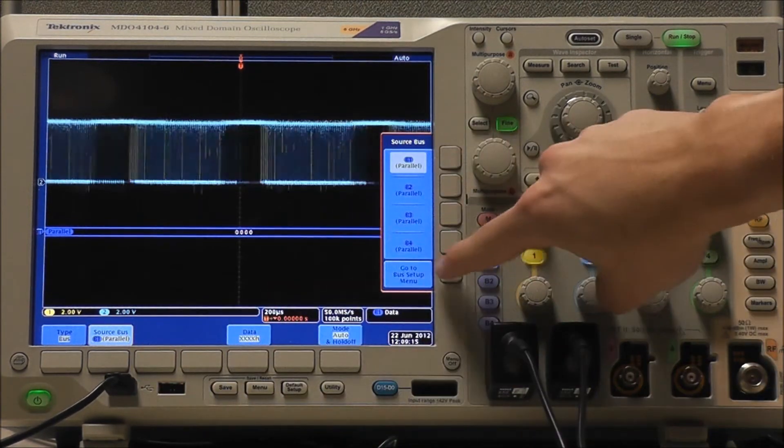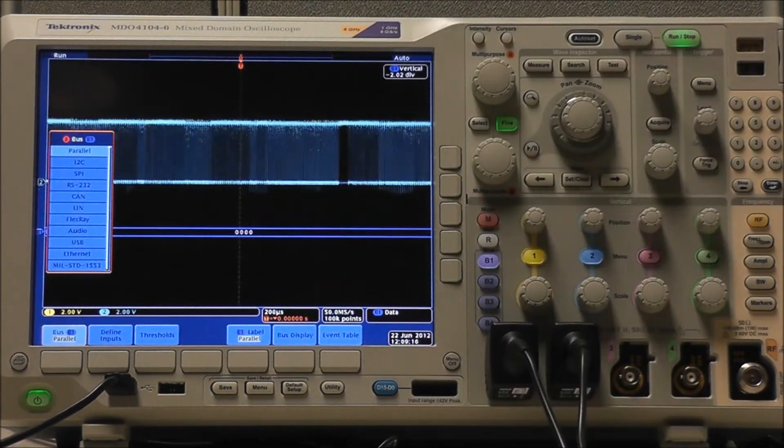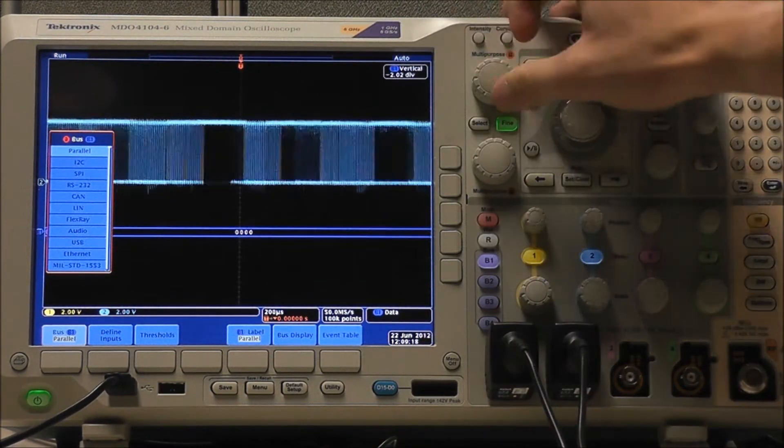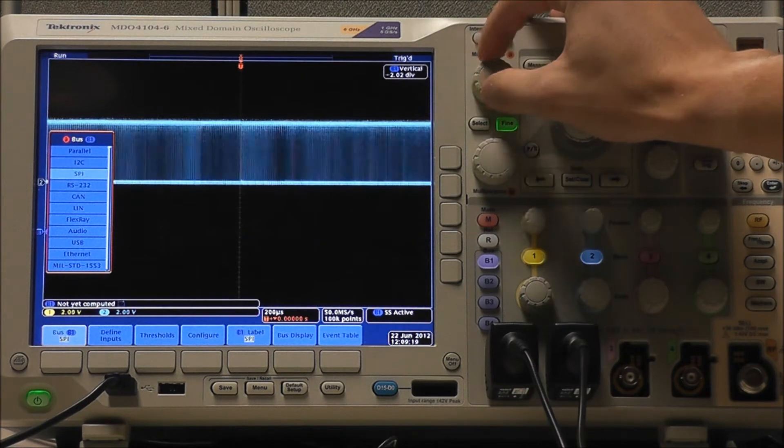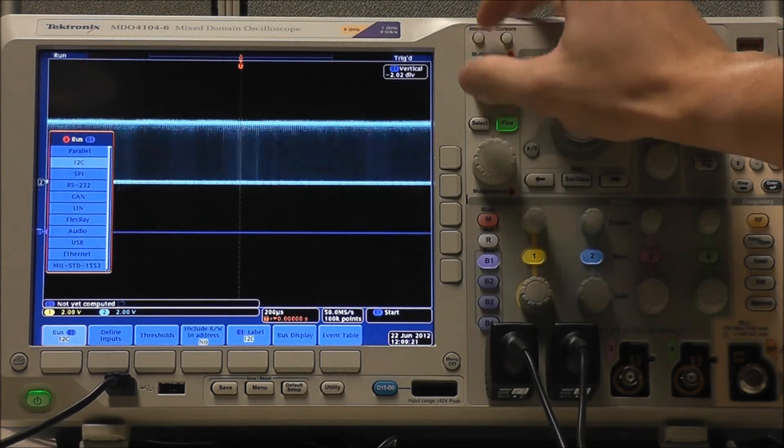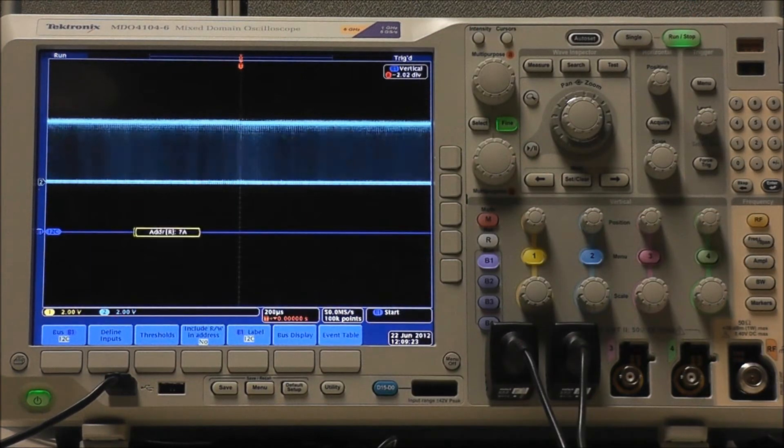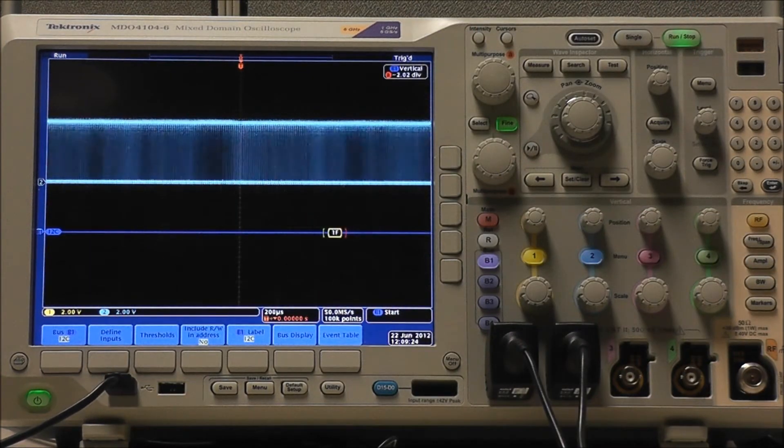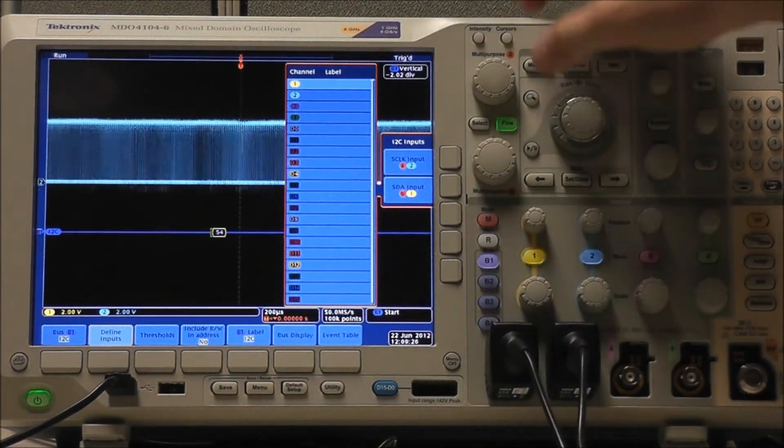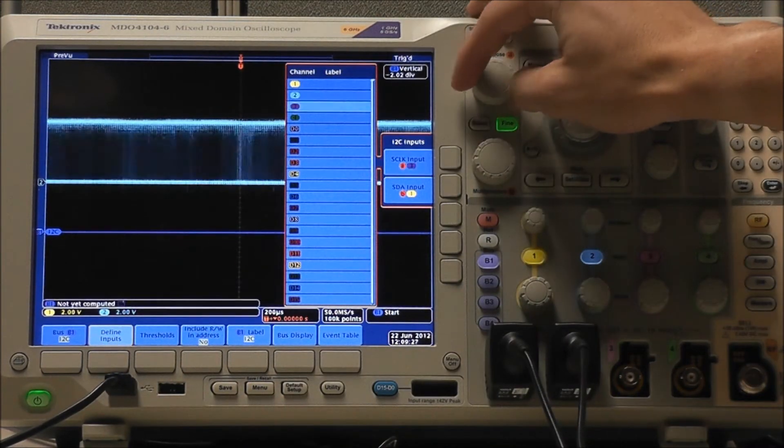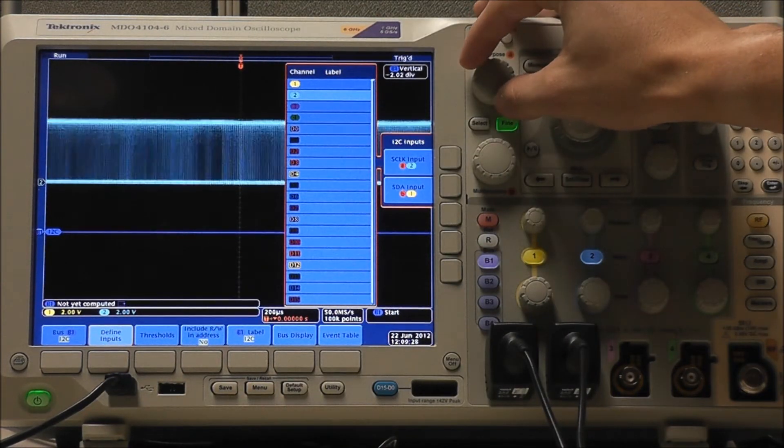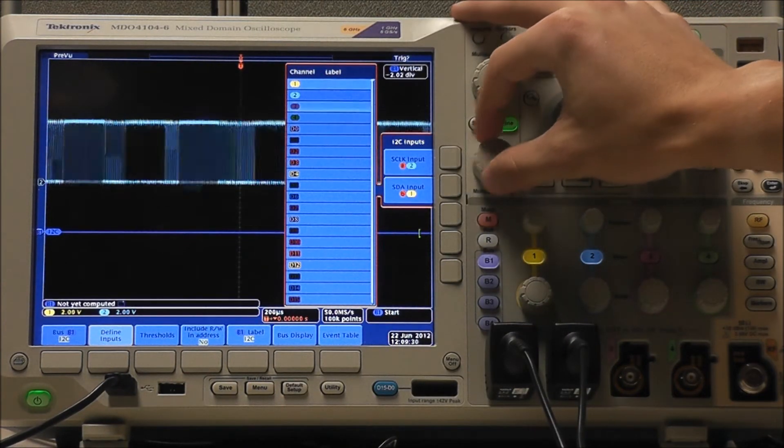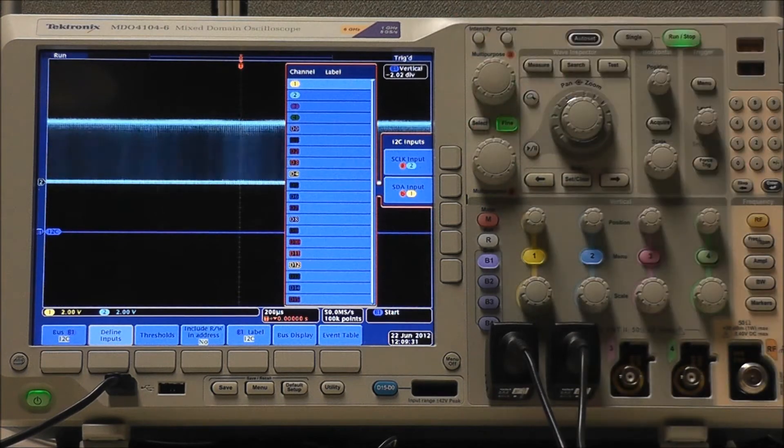Select Source Bus and go to Bus Setup Menu. Using Multipurpose A, we can select our bus, which of course is going to be I2C. Select Define Inputs. We can use Multipurpose A to select our clock, which is Channel 2, and Multipurpose B to select our data, which is Channel 1.